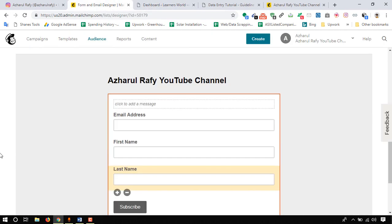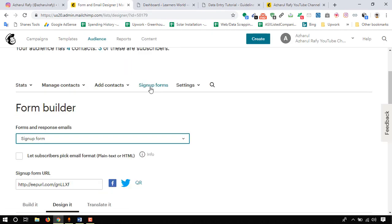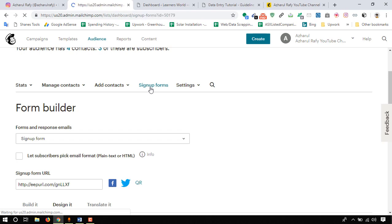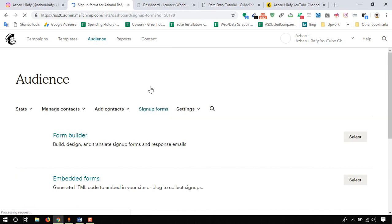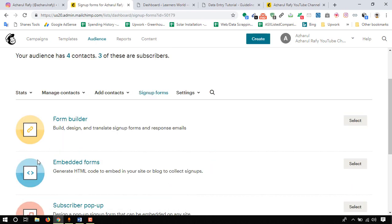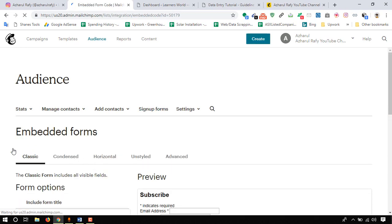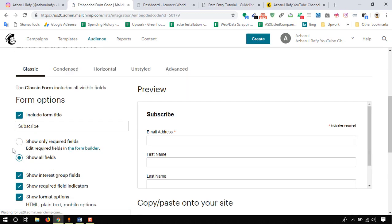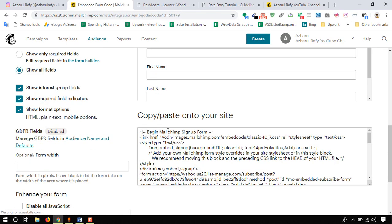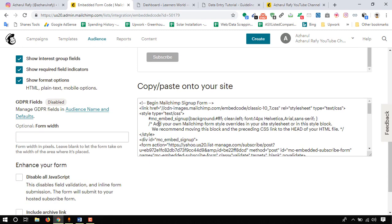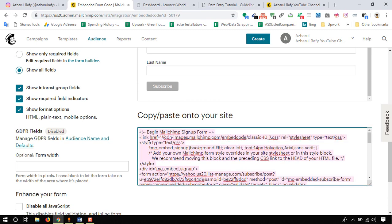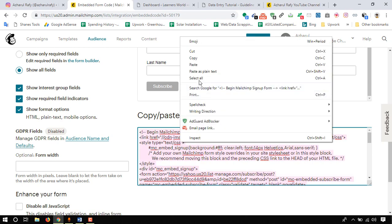Let's proceed with adding the form. Here is the form that we have designed and we just need to copy paste this code into our website. Let's proceed. Copy this full code.